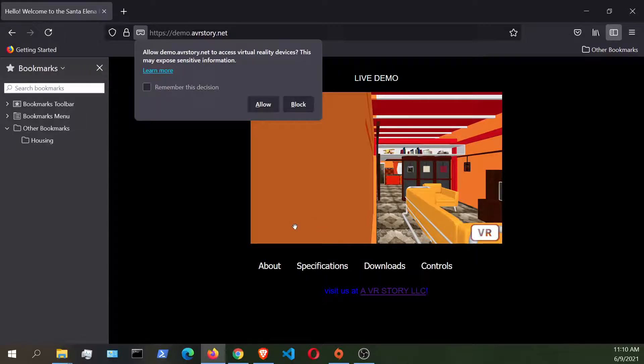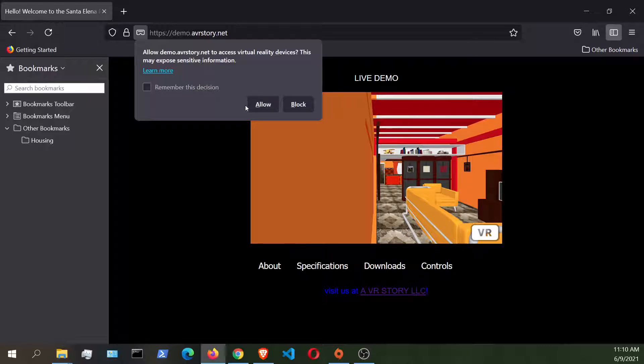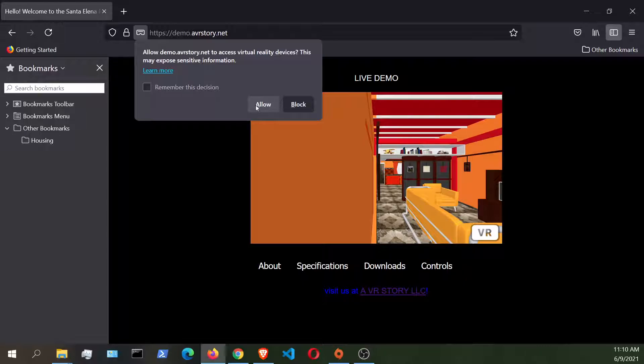So I'm not going to click on this, but once you click allow, that's going to enable the WebVR application to connect to your Oculus Quest 2.